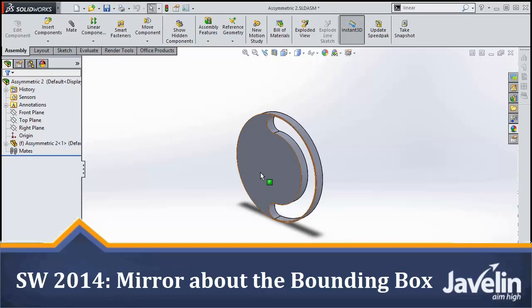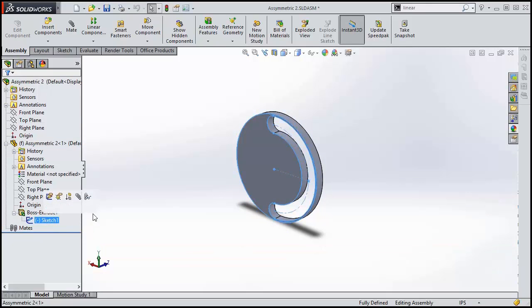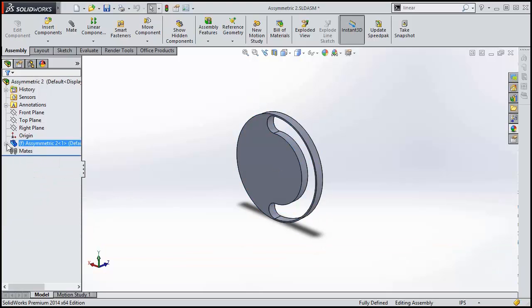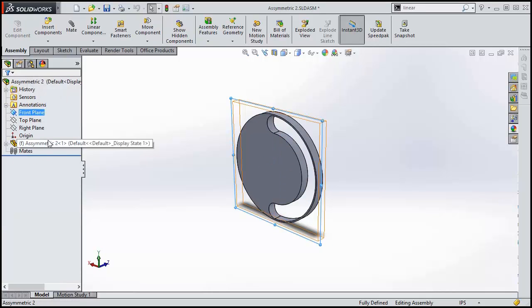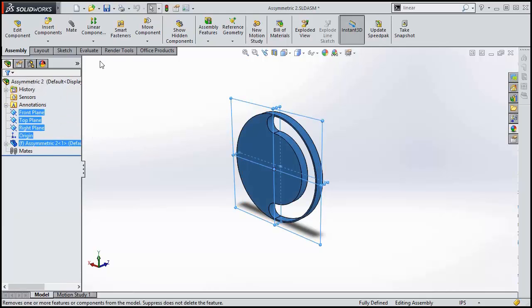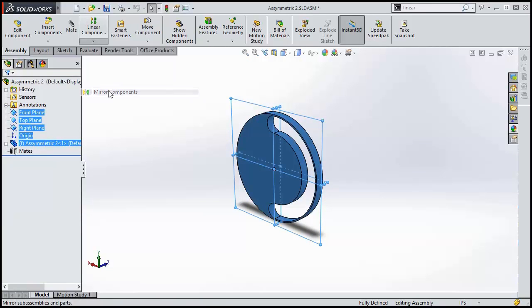SolidWorks has been steadily adding options to mirror components for the last few releases. One of the missing details was the ability to control the point about which components were mirrored. In previous releases, components were always mirrored about their center of mass.